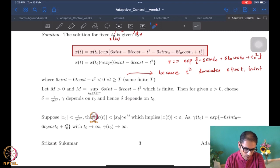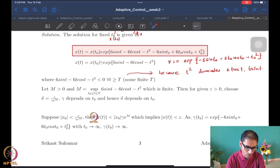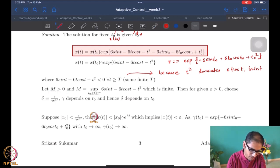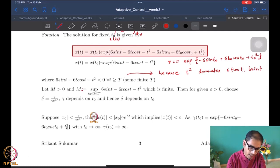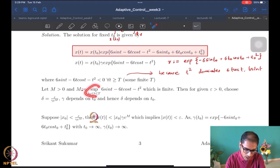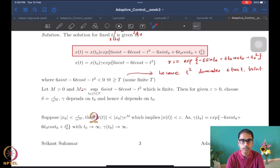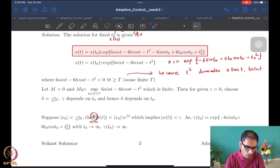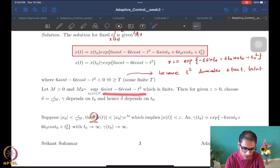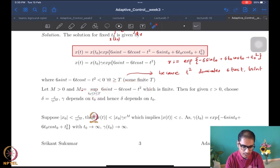We find the supremum M defined as the supremum from T0 to capital T of the quantity (6 sine T minus 6T cosine T minus T squared). We look at this window only because the function is possibly positive only in this window — beyond capital T it is definitely negative. So if I try to plot this function, it starts at (6 sine T0 minus 6T0 cosine T0 minus T0 squared) at time T0, is positive for some more time, reaches a peak M, and then drops and becomes negative beyond capital T.